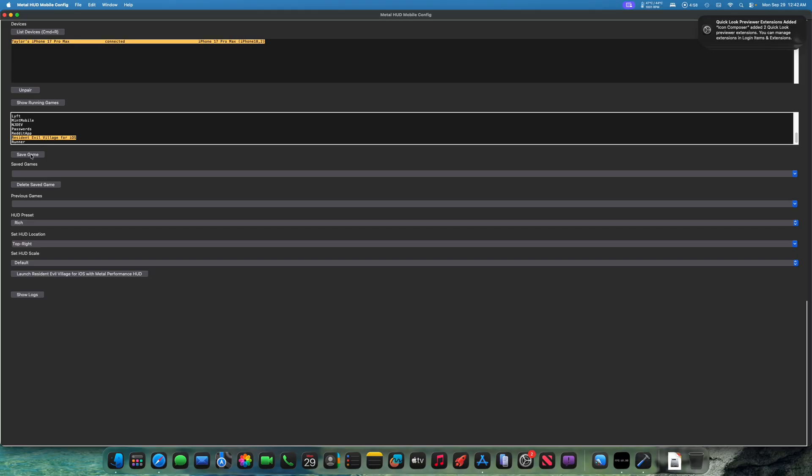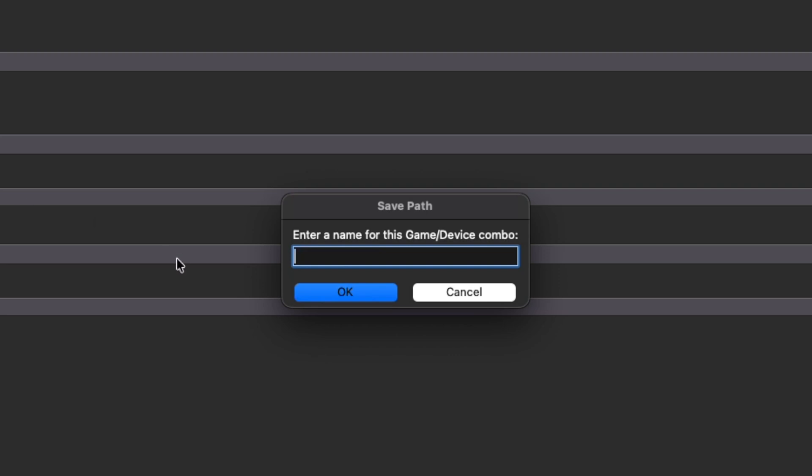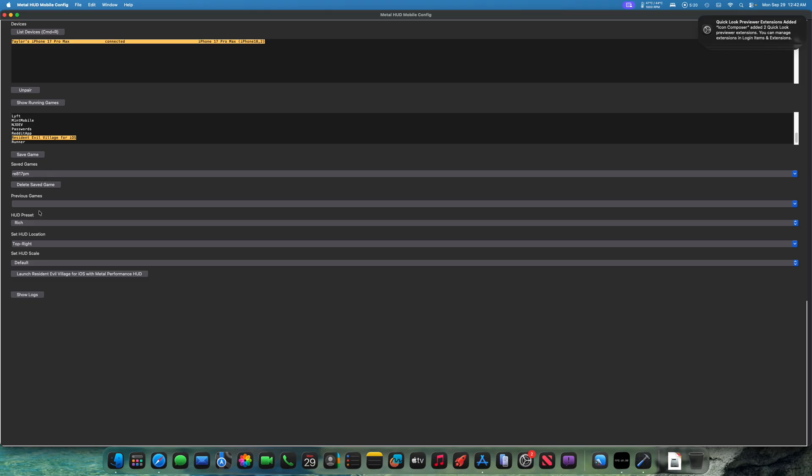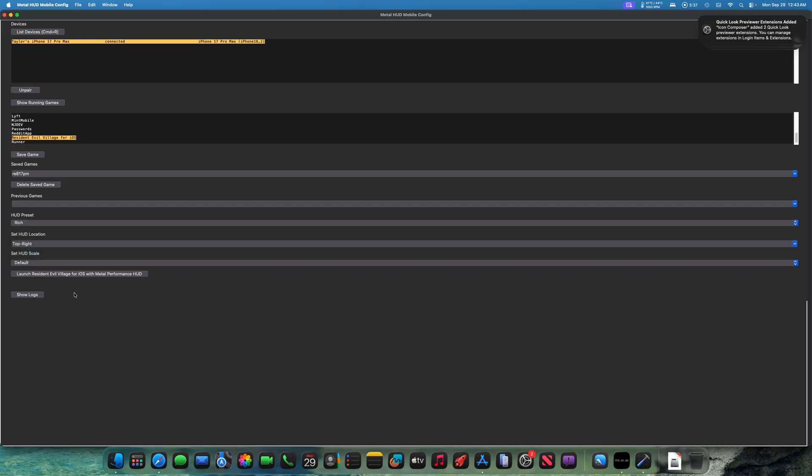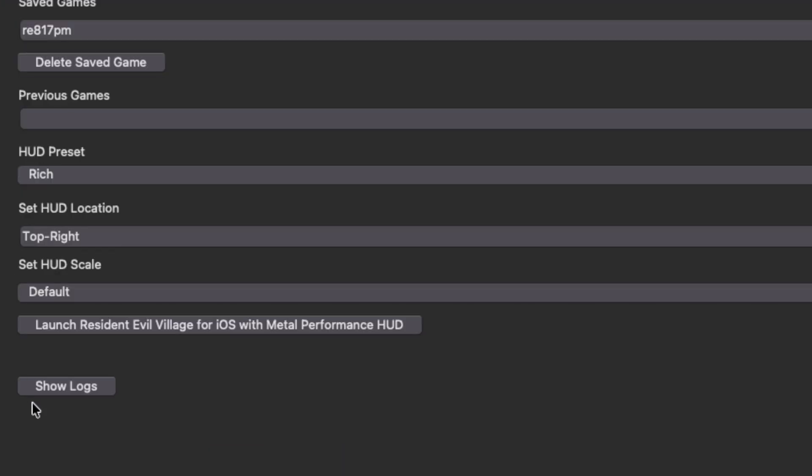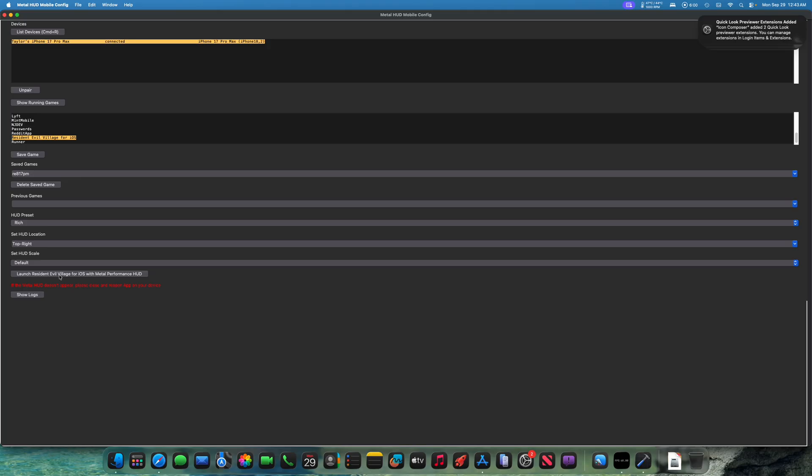We are then going to save the game for future. So we don't have to go through this. Now that's saved. OK. Now, as far as HUD preset, we have default, simple, FPS only which will show you the FPS only, rich, full and custom. For this video, I'm going to go rich. So once you have all your settings selected and you have the game selected and your device selected and the game is still open, by the way, you now need to close the game. And then at the bottom of the screen, once the game is closed on your phone or iPad, you're then going to click the launch button at the bottom.